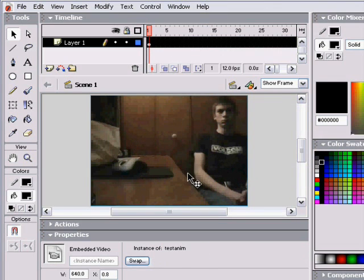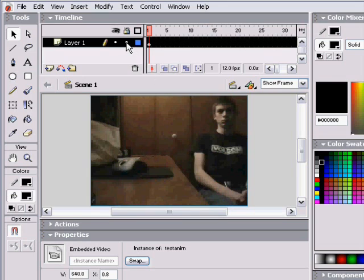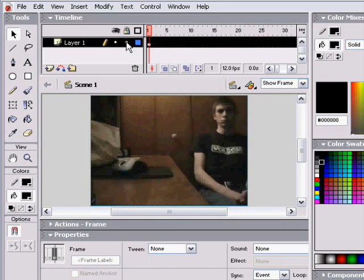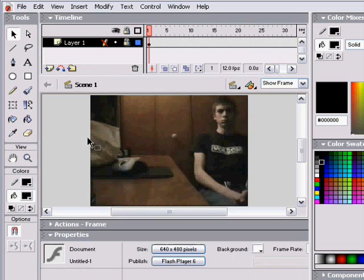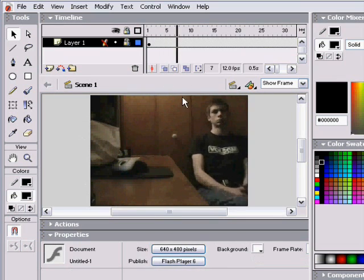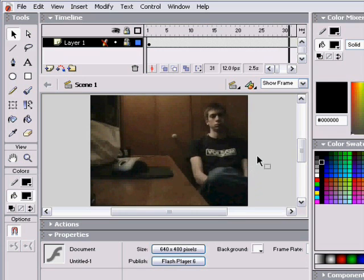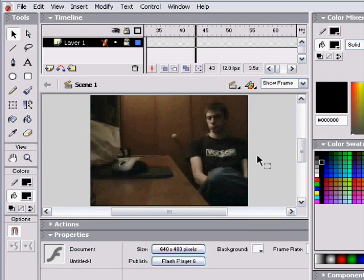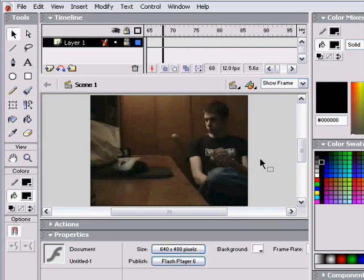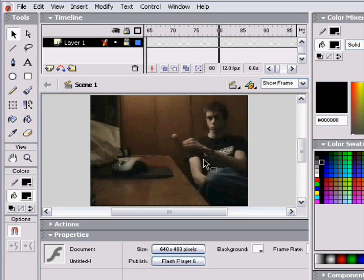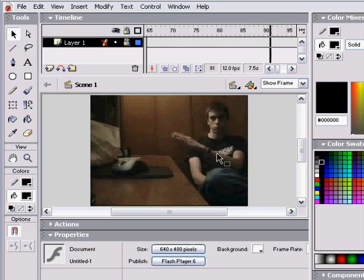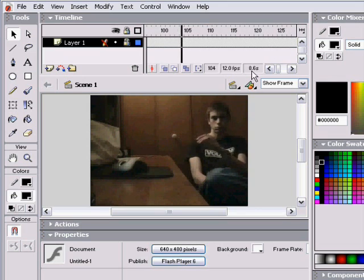So first thing you want to do when you import the movie, you've got to lock your layer because you don't want the movie window to move or anything. So you lock it so you can't select it or anything, so it won't move during the animation. You can see me just look stupid because there's nothing happening.